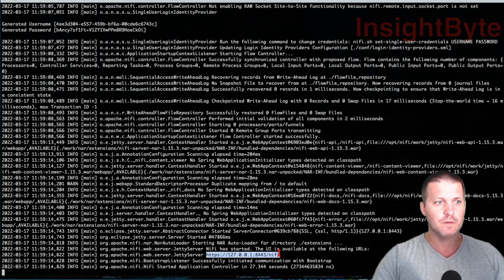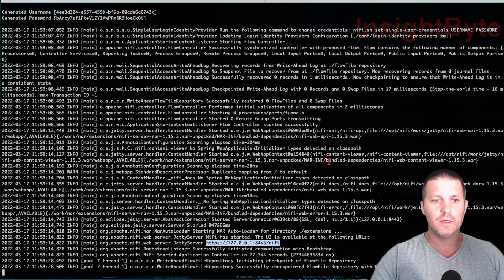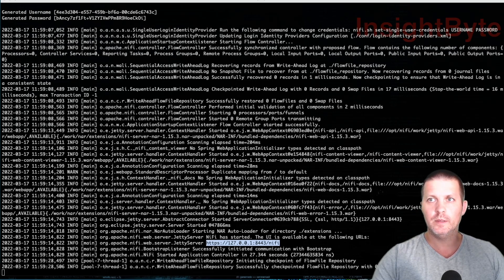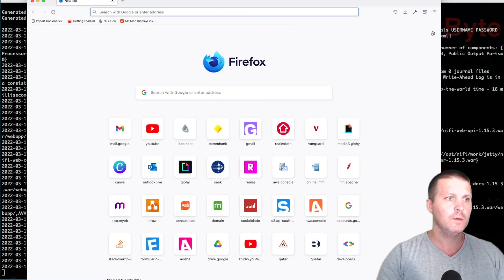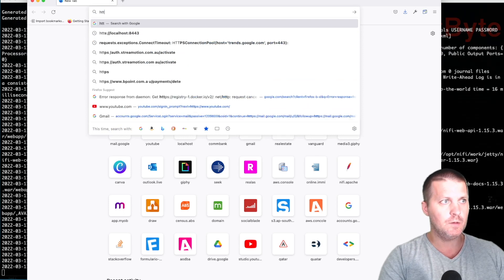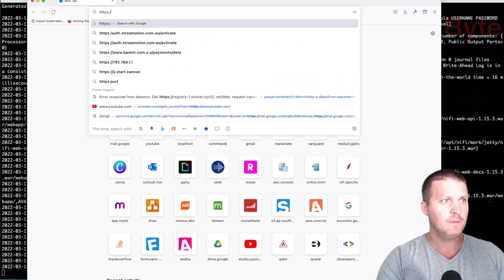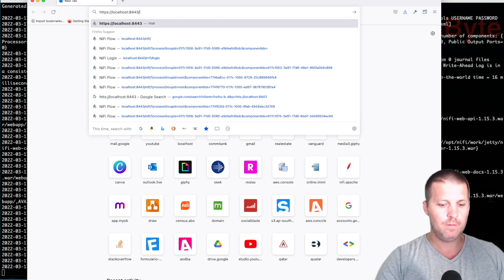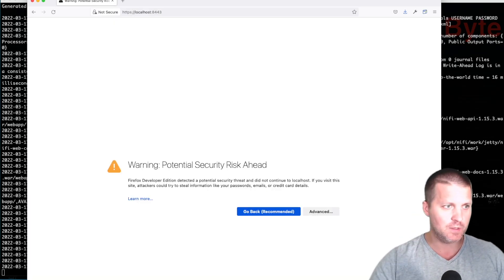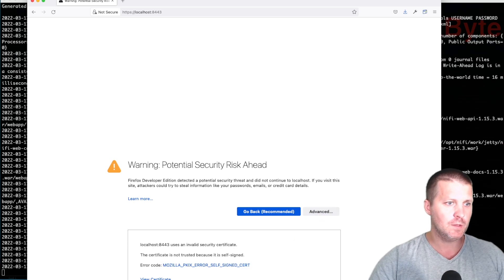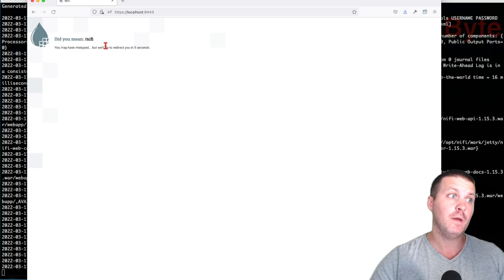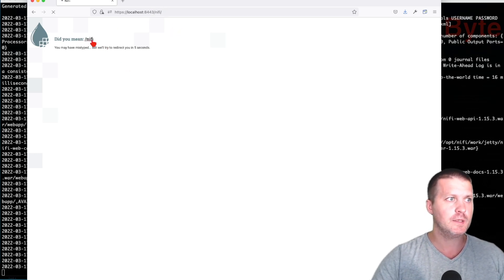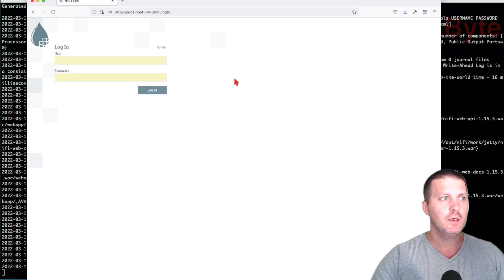NiFi is up and running, and it tells us the web server is available at this location. Let me open a browser window. We know it's a secure instance so it's going to be HTTPS - localhost 8443. Because we don't have certificates, the browser warns us, so we accept the risk and continue. The final endpoint is localhost:8443/nifi. Once we get to this page it's asking for the user and password that was created at runtime.